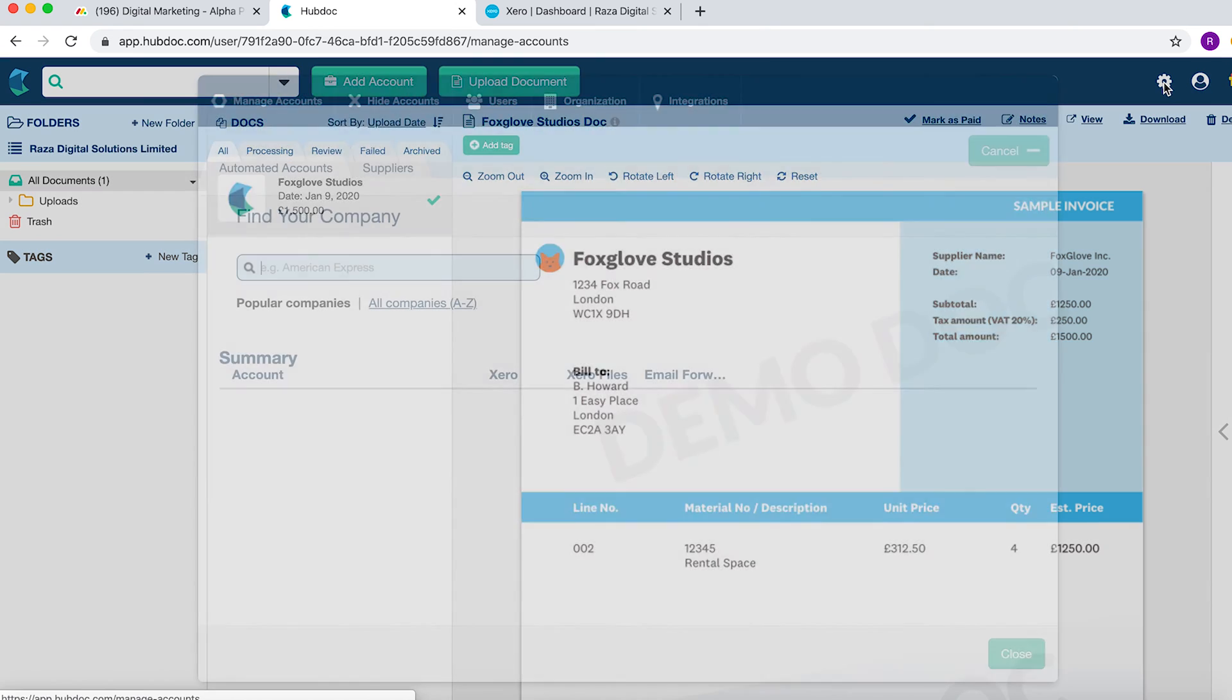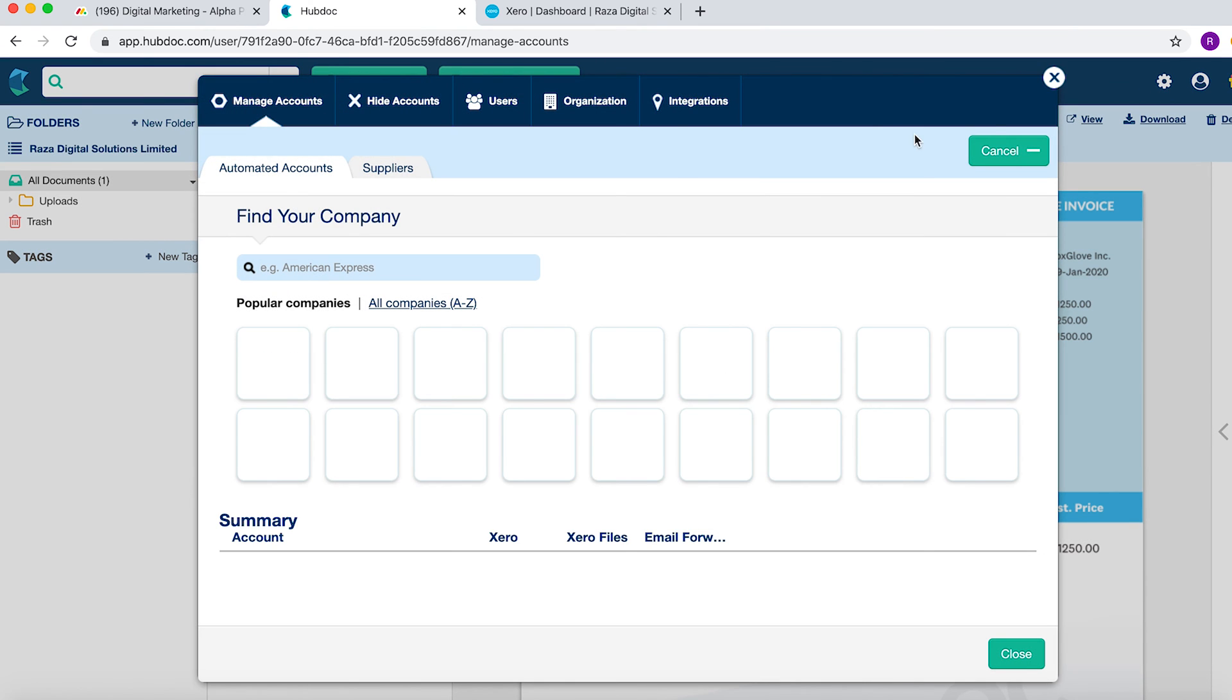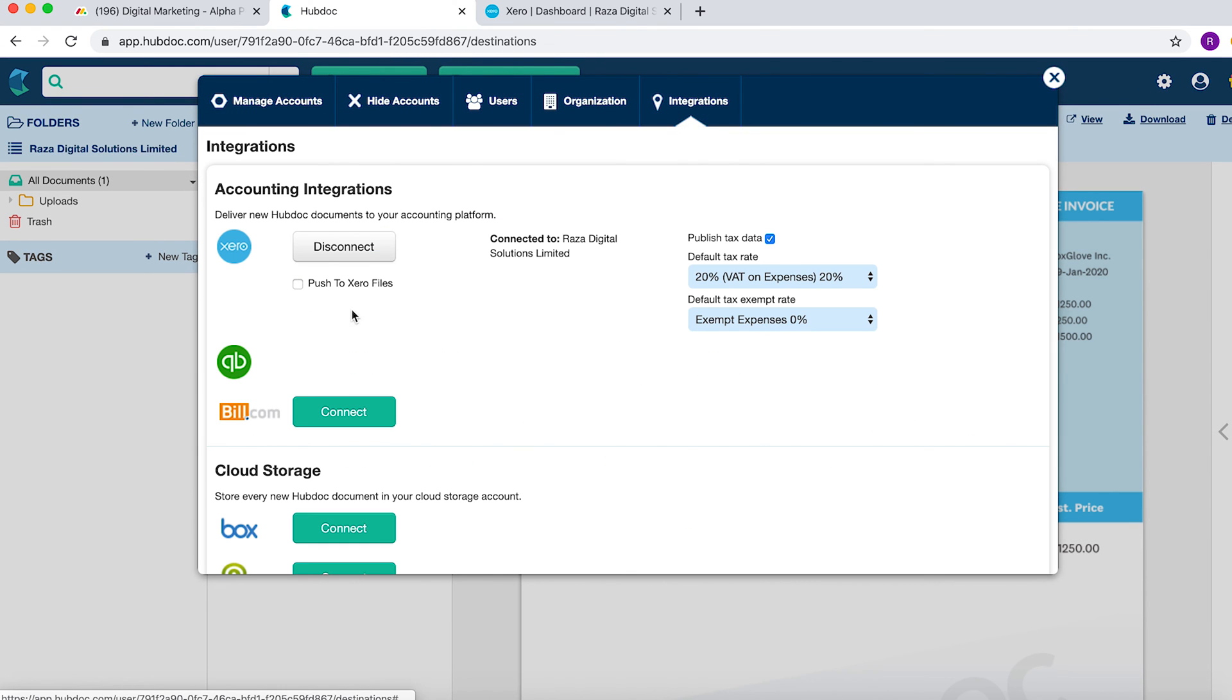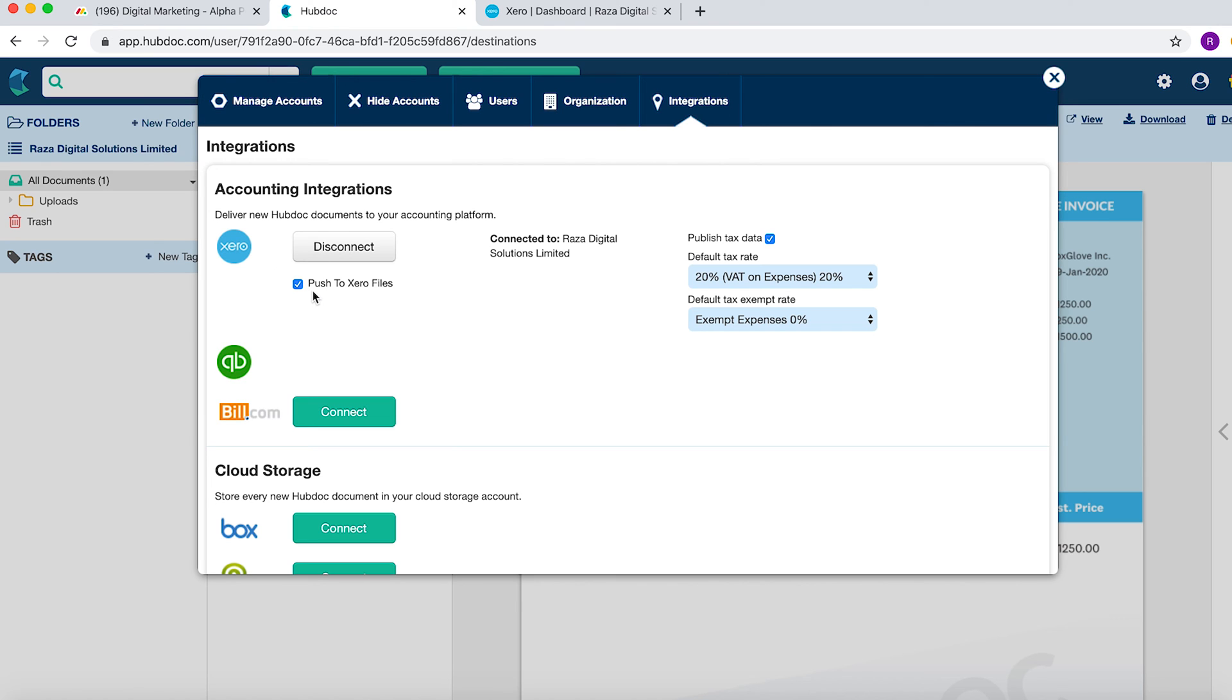You go to settings, go to integrations. Here you can see that the Xero account is integrated to HubDoc. What you want to do is click this button. This means that when you are scanning invoices and receipts, once you have coded them in HubDoc, they would then also be added to Xero.